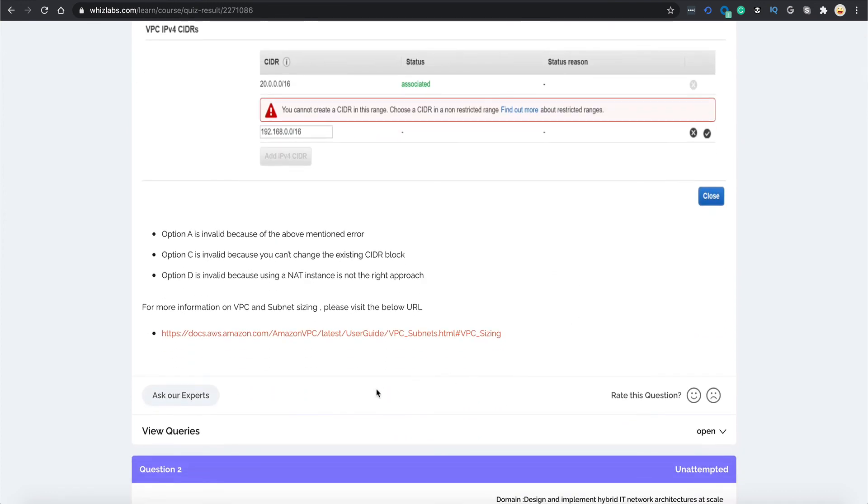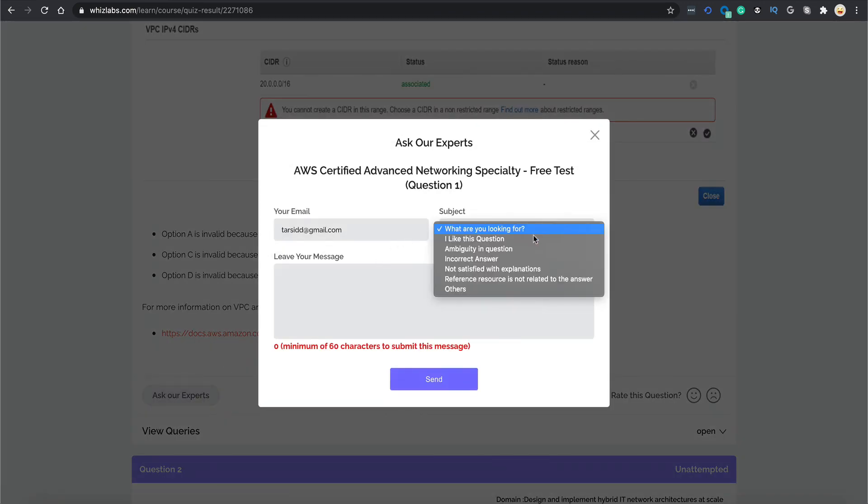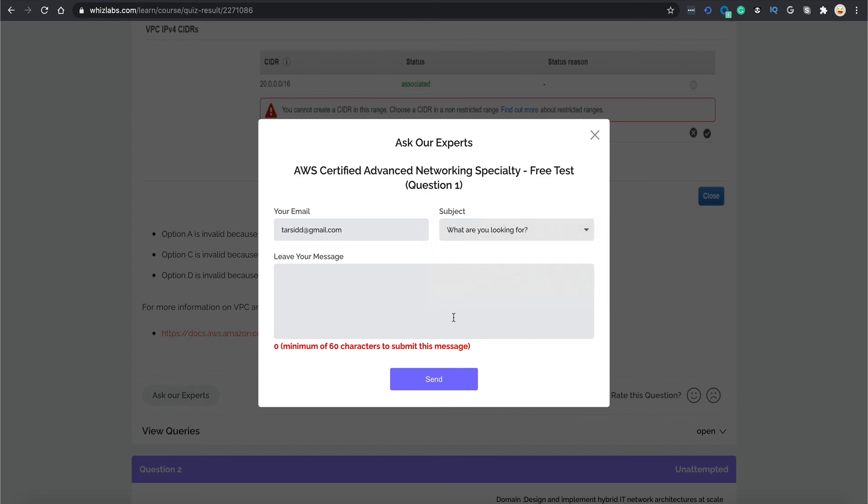If there is an ambiguity related to any question or you are not satisfied with the answer, you can reach out to our AWS experts by clicking the ask the expert button over here. You need to select the type of query you have and provide the detailed explanation for the same and we will get back to you.